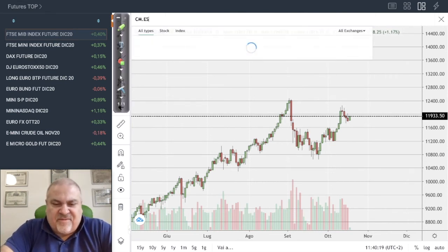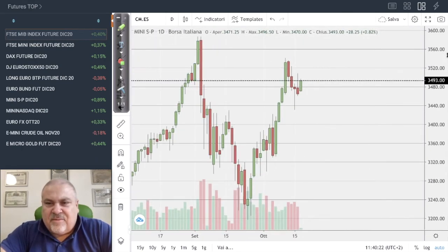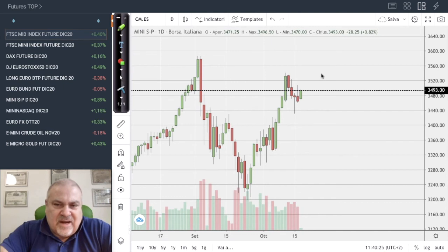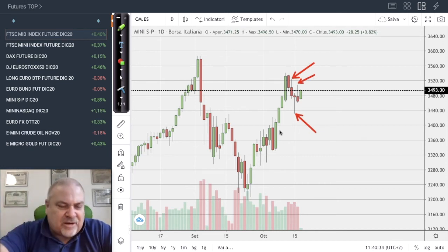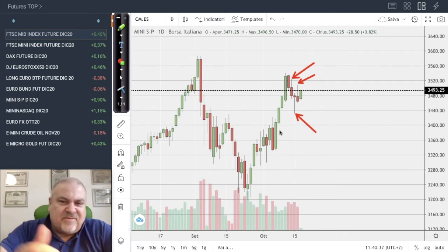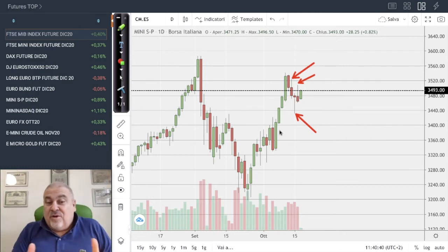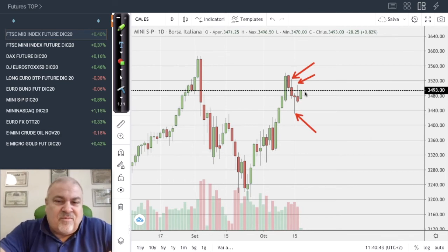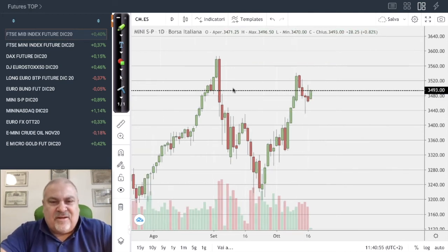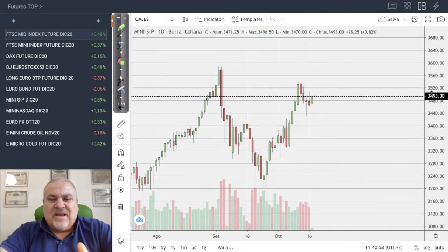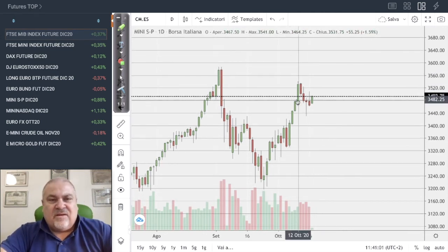On the S&P 500, the market is very nervous. We have three consecutive days with very deep shadows on the candles, showing the market literally doesn't know where to go. With today's reaction, it seems the market is trying to reach the previous target again, but no clear direction is confirmed given the high nervousness.